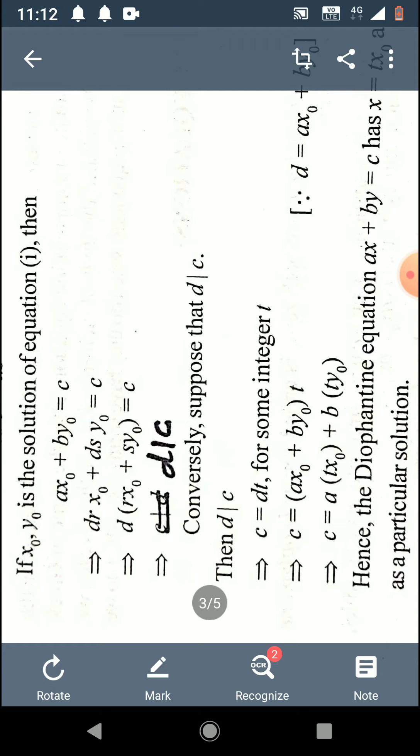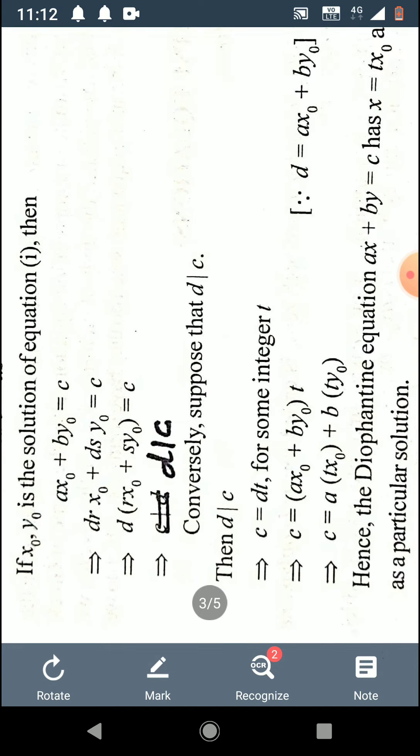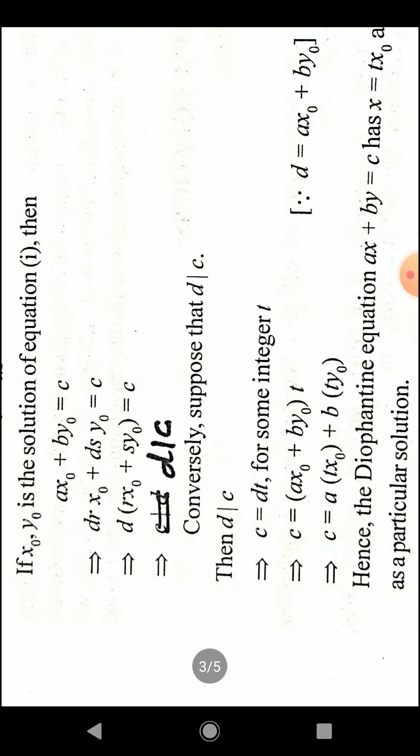This completes the proof of the first part of the theorem: the Diophantine equation has a solution if and only if d divides c. In the forward direction, if it has a solution, then d divides c; in the converse direction, if d divides c, then it has a solution.